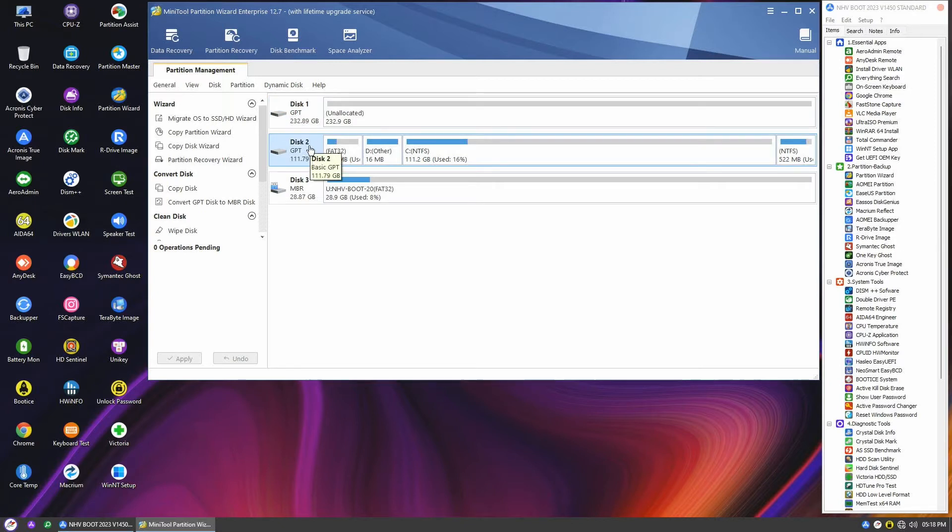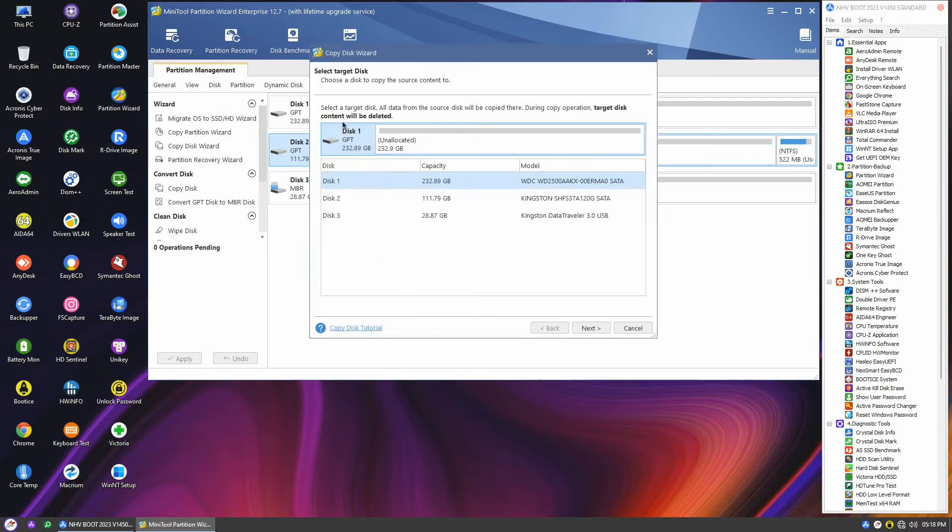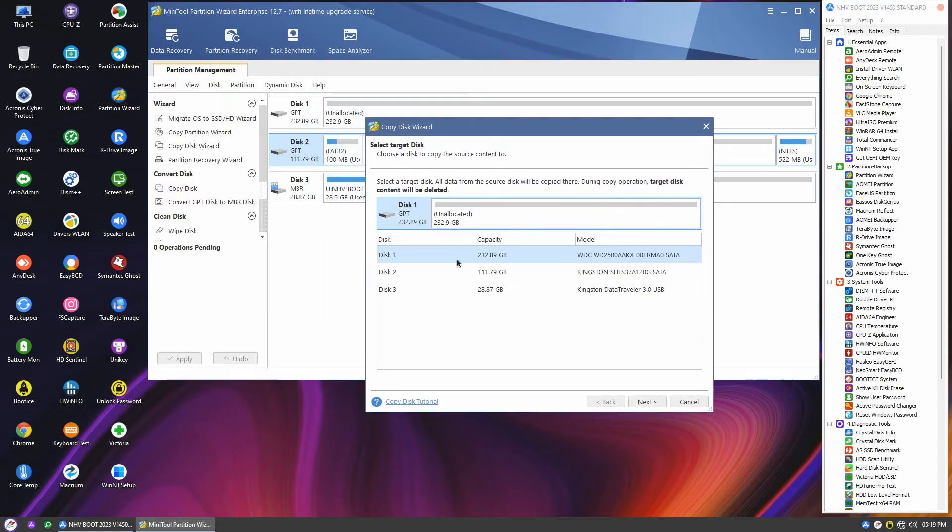To begin, right-click on disk 2 and select copy. Make sure that disk 1 is selected as the destination disk, and click next.